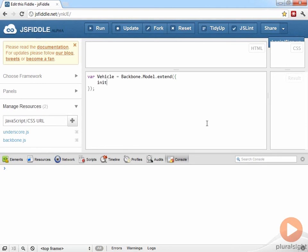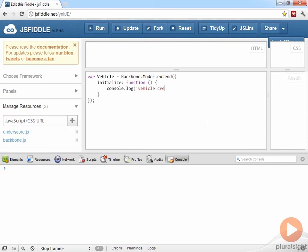This is our empty model definition that we've seen many times. So we can just specify an initialize function. And I'll just get that to write a message to the log. Vehicle created.